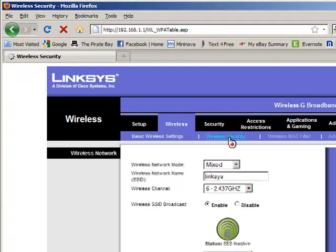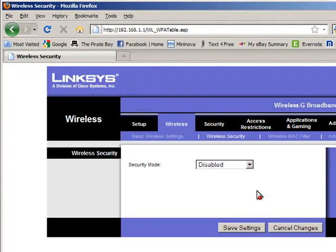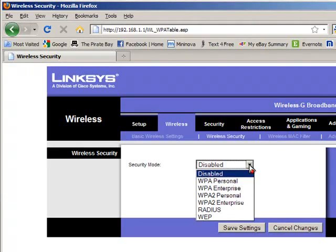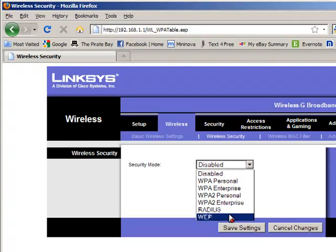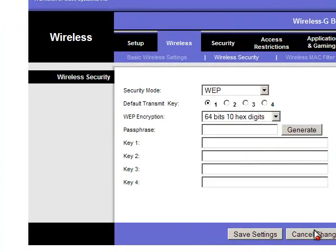And then the other thing you have to look at is the wireless security. Now I keep mine disabled, but not everybody likes to do that. Some people like to have their security enabled for one reason or another. So let's say that we had WEP security enabled. That is compatible with the wireless card.